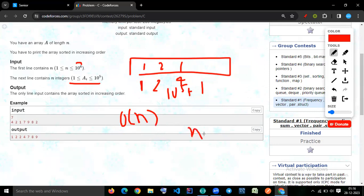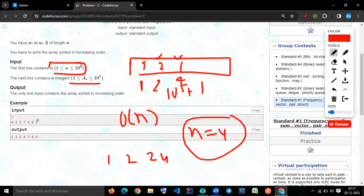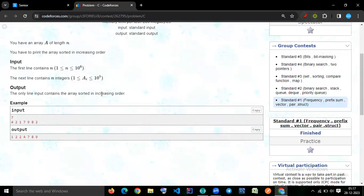For example, if n equals 4 and the input is [1, 2, 2, 4], we build the frequency array. When we print, index 1 prints one time, index 2 prints two times, index 4 prints one time. All frequencies added together are at most N — which is at most 10^6 elements — so the constraint is satisfied.